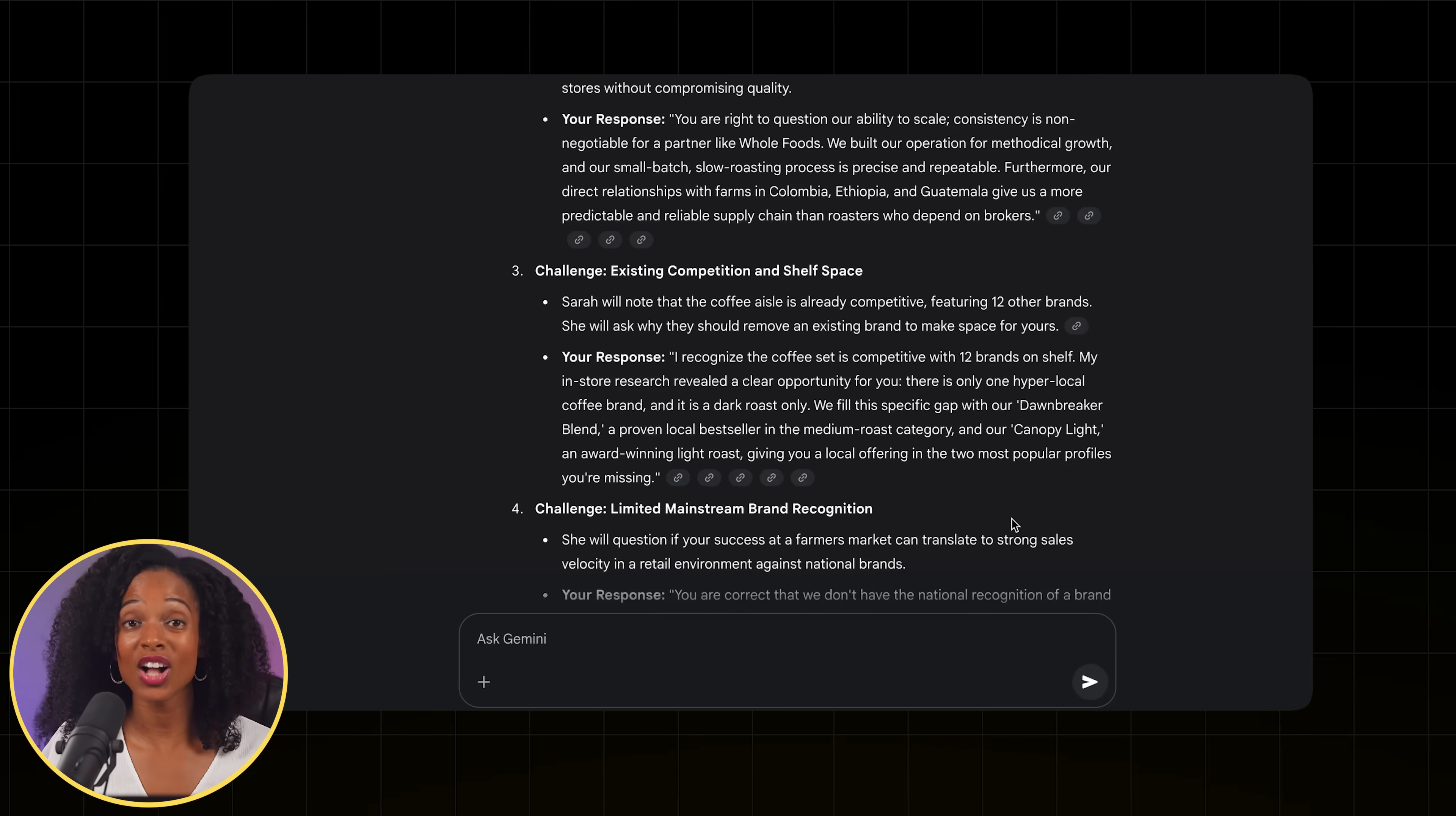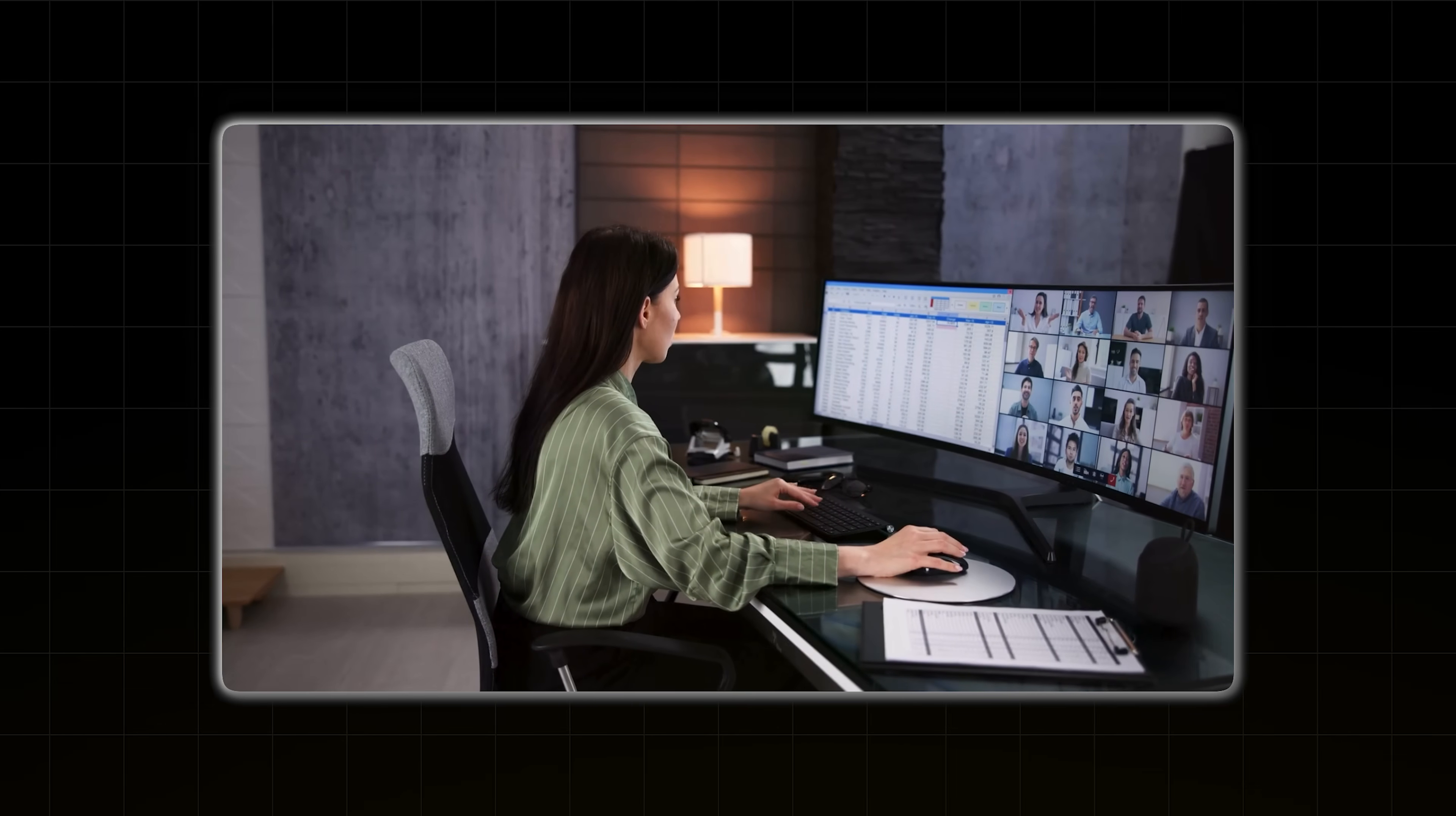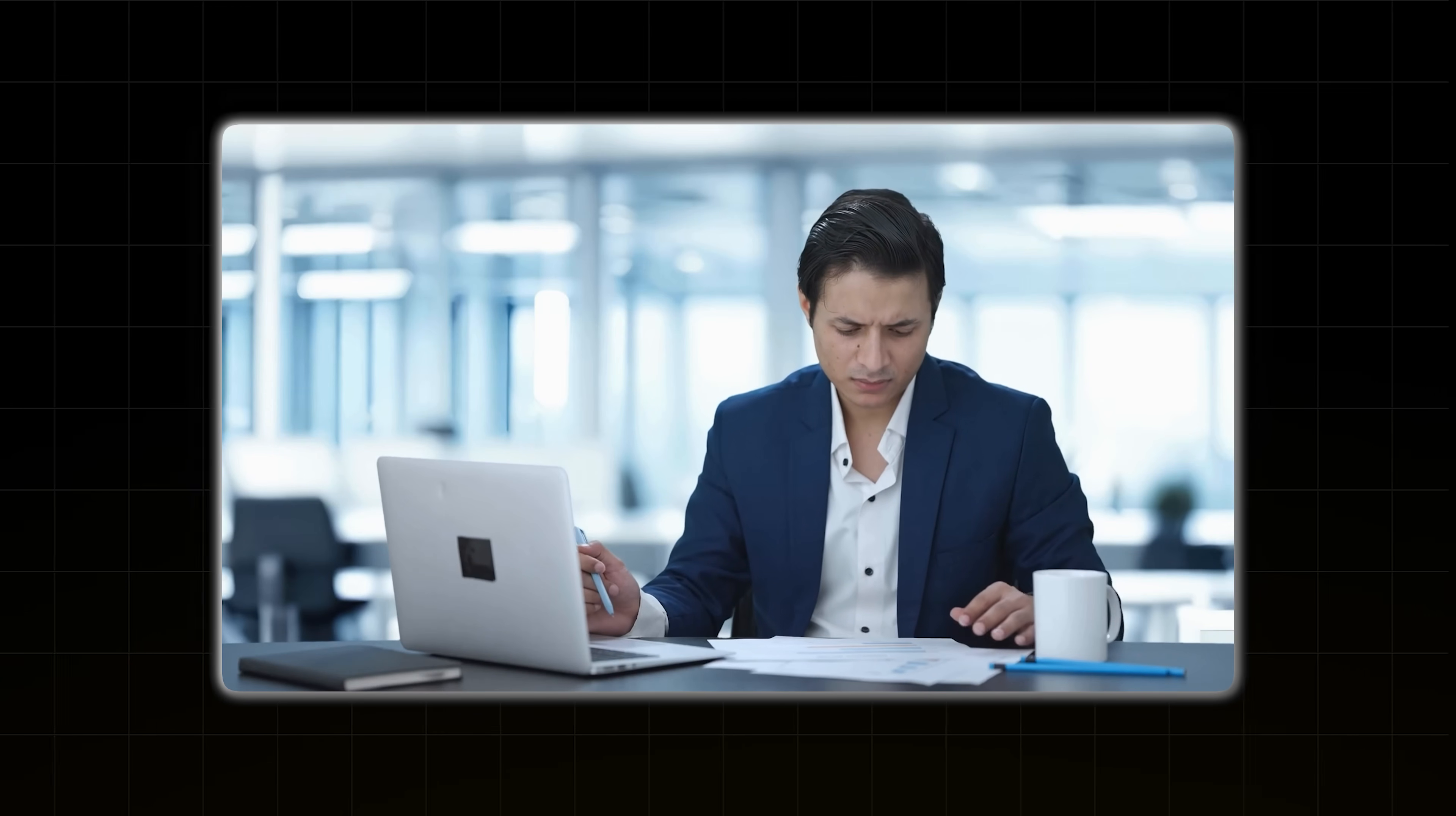Now let's tackle another challenge that I know so many of you face. You know that feeling at the end of the week when you suddenly have to become a data scientist? You've got sales numbers in one tab, social media stats in another, and customer feedback buried in emails. And you're trying to figure out what actually moved the needle. It's tedious, time consuming, and you're always worried that you miss the real story. So let me show you how to automate this completely.